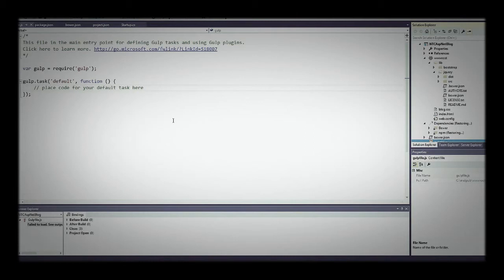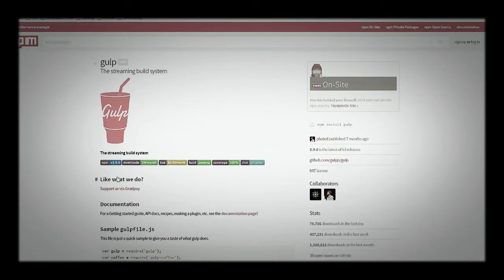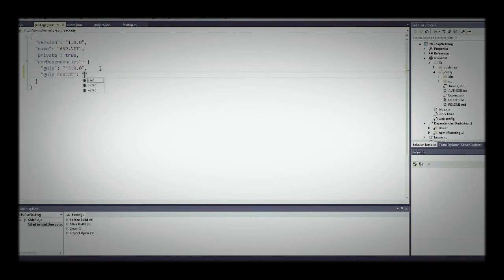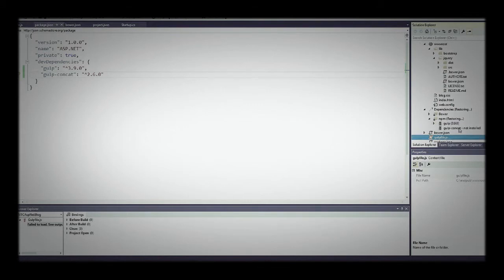That's web development — the open source world allows you to take modular little pieces that do things and put them all together. To do this, go back to package.json and add gulp-concat. Load the latest version and save. We now have the ability to do gulp-concat. It says it's not installed — it's going out and getting it and installing it.